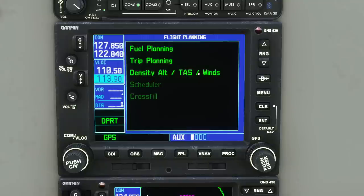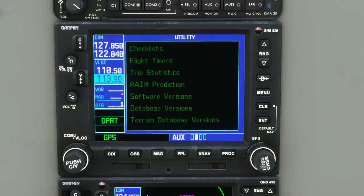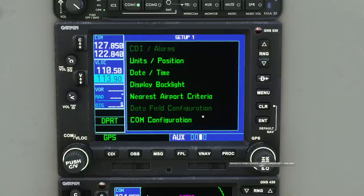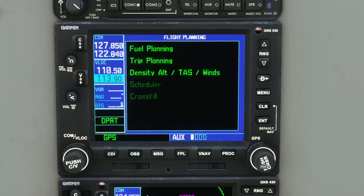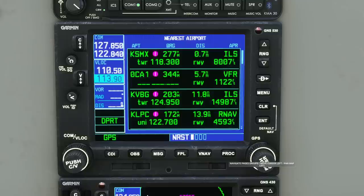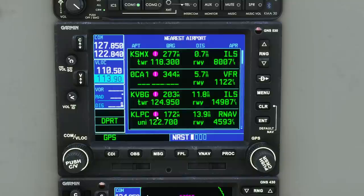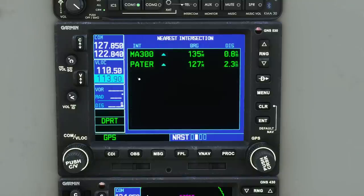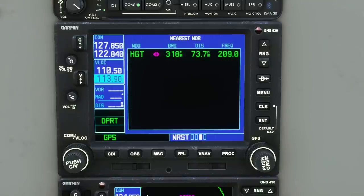Next is the Auxiliary chapter. It's not complete, but bits and pieces work. Flicking through its pages you get things like checklists, unit settings, and backlighting options. Then the final chapter is Nearest. This gives you a dynamic lookup of things near you — nearest airports, nearest intersections, nearest NDBs, nearest VORs — all updating while you fly.